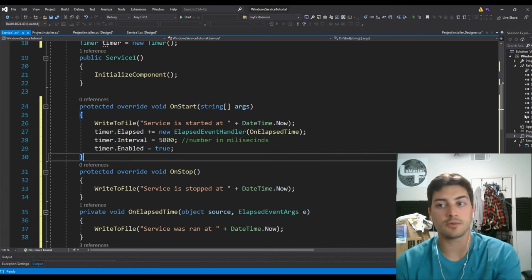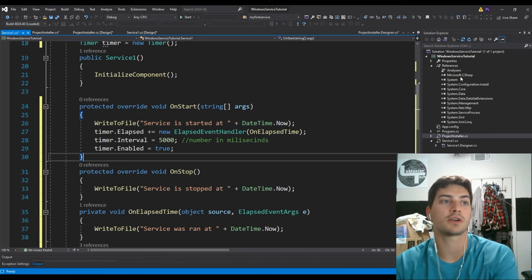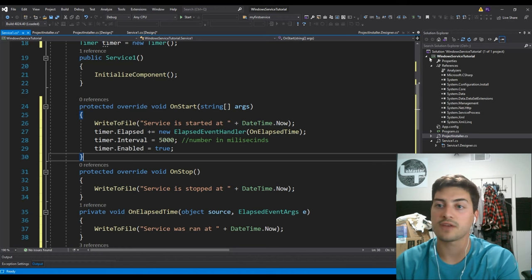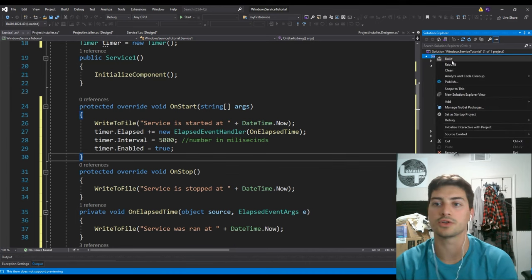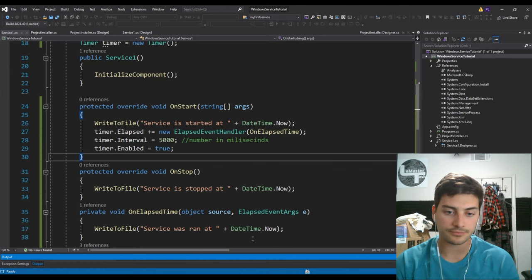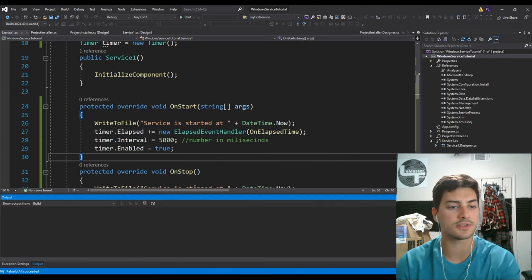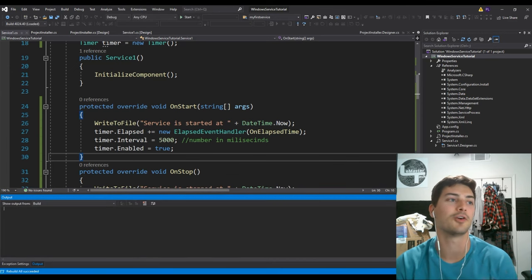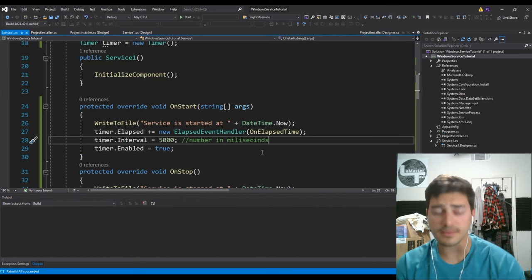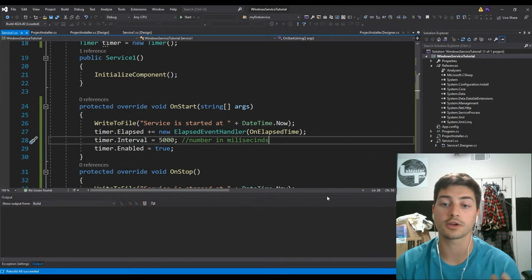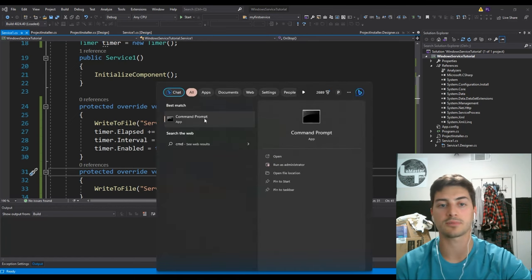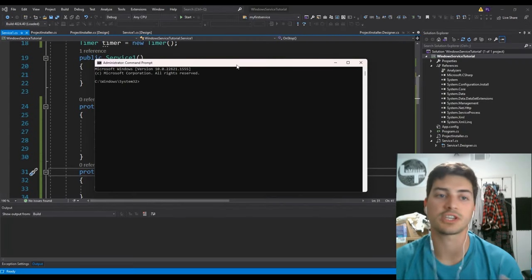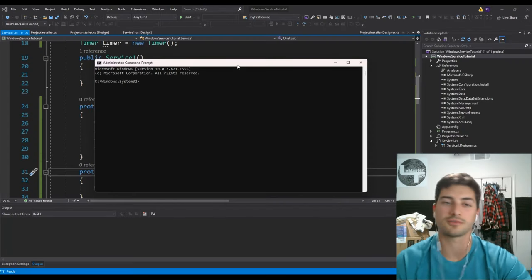Assuming we did everything right, we can come over to our solution tree on the right and wherever we have the project title — the C# block, Windows Service Tutorial, or whatever you called yours — just right-click and go with Rebuild. Hopefully you get no issues found. If that worked, you can go to your computer and open up Command Prompt — make sure to run it as administrator, just in case you need any level of security to add services to whatever machine you're working on.